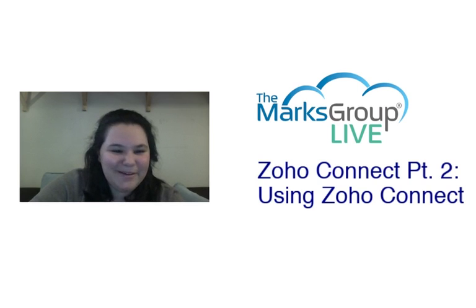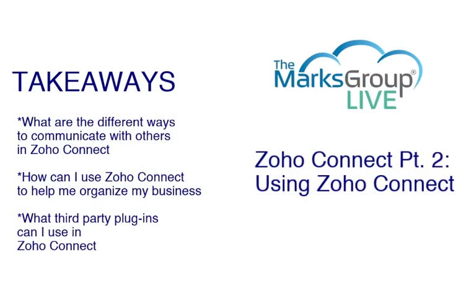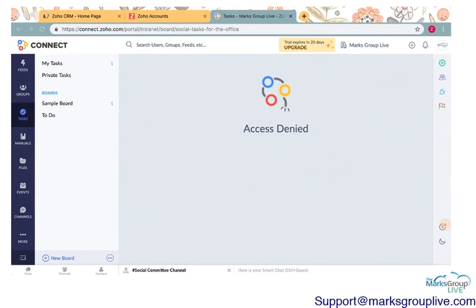Alright, so today in class we are going to review what are the different ways that you can communicate with other members in Zoho Connect, how can you use Zoho Connect to organize your business using tasks, using chat, using Connect, and what are some of the third-party plugins that you can use in this app. So let's get started.